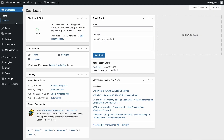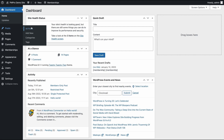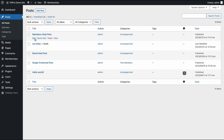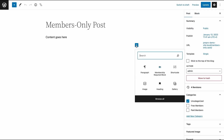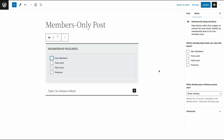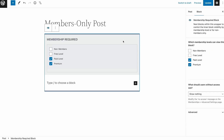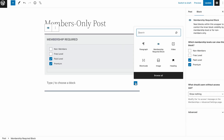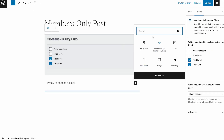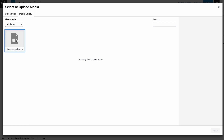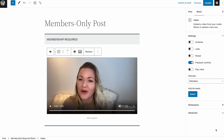This is where the Membership Required block comes in. To use it, simply go to the post or page you want to restrict using the Gutenberg editor and click the plus icon. Then, select the Membership Required block. Next, in the block settings, you'll be able to select the membership level or levels that you want to restrict the content to. Remember to add the content that you want to restrict to the Membership Required block itself.